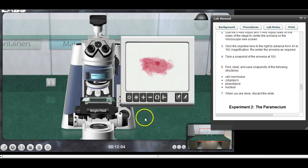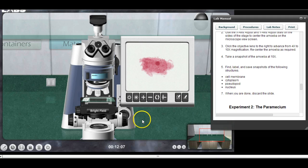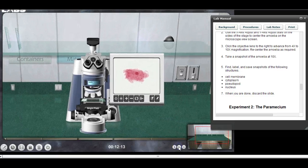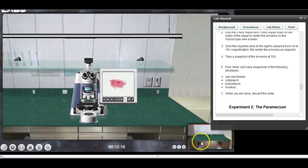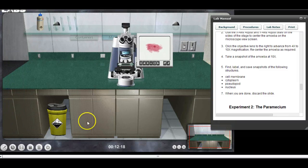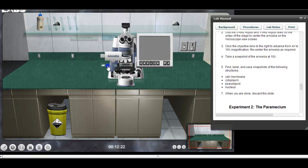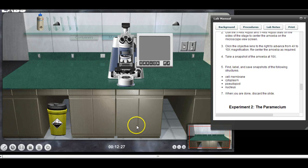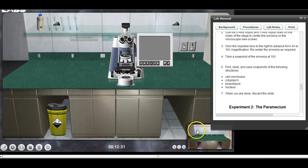So now we can go on to the next image. I'm going to zoom out so I can get to my trash can down here and take the amoeba slide off the microscope. I'll put the amoeba slide in the trash can. In reality, in a real lab, you would not throw these things in the trash can.